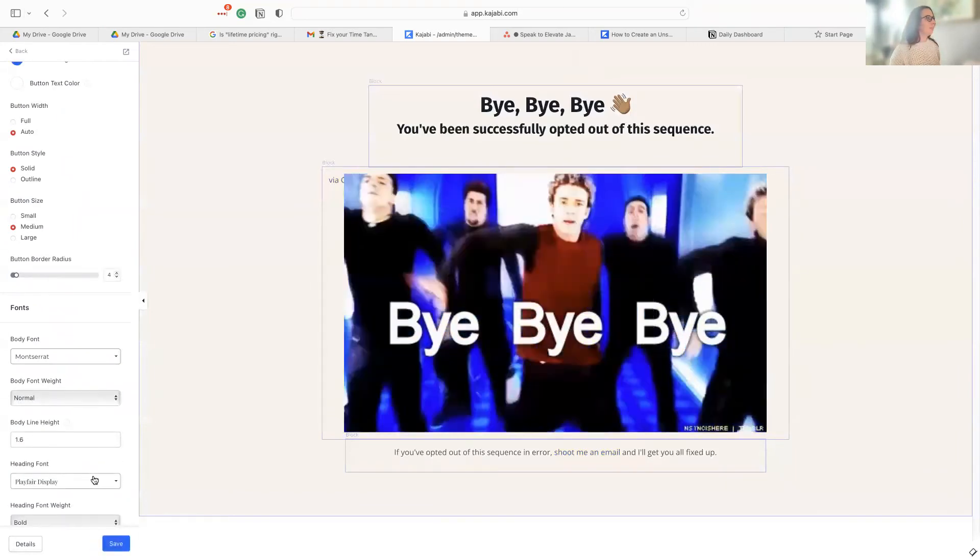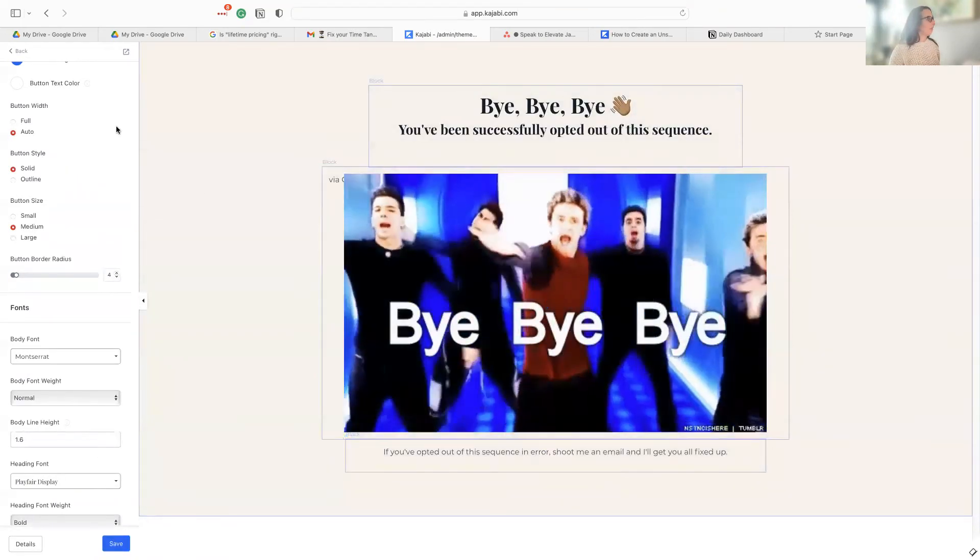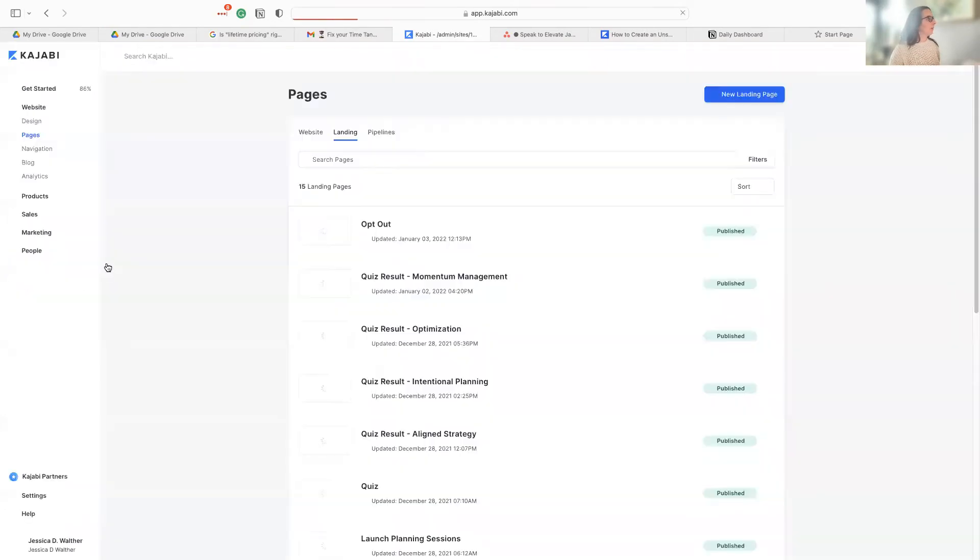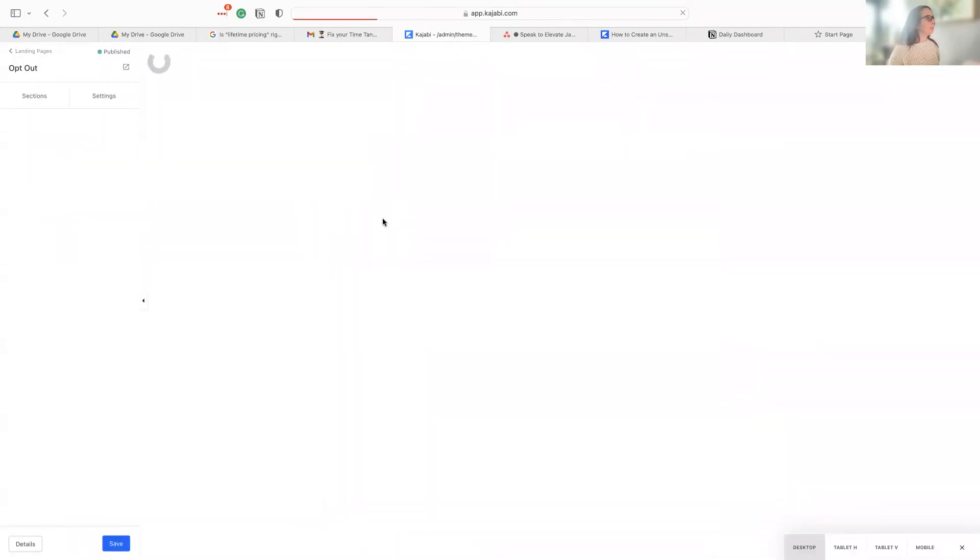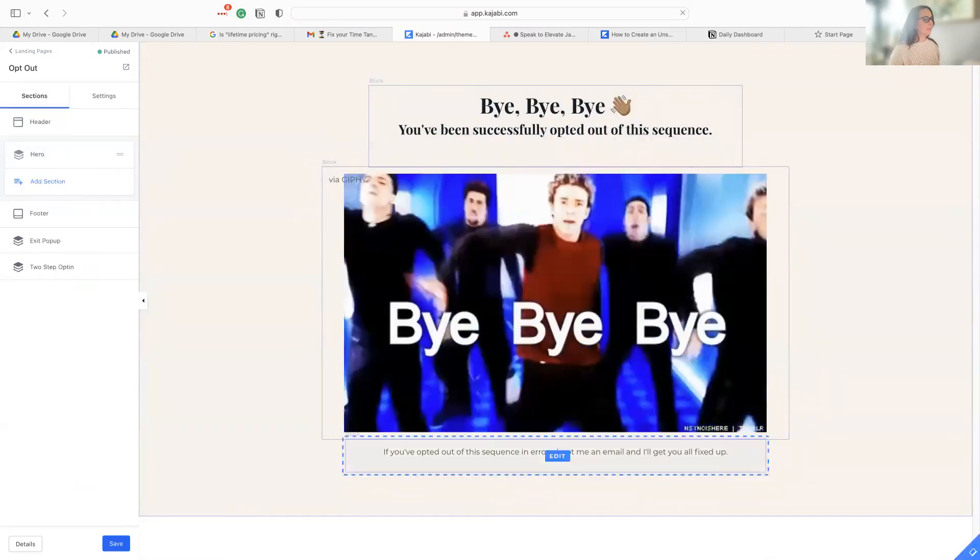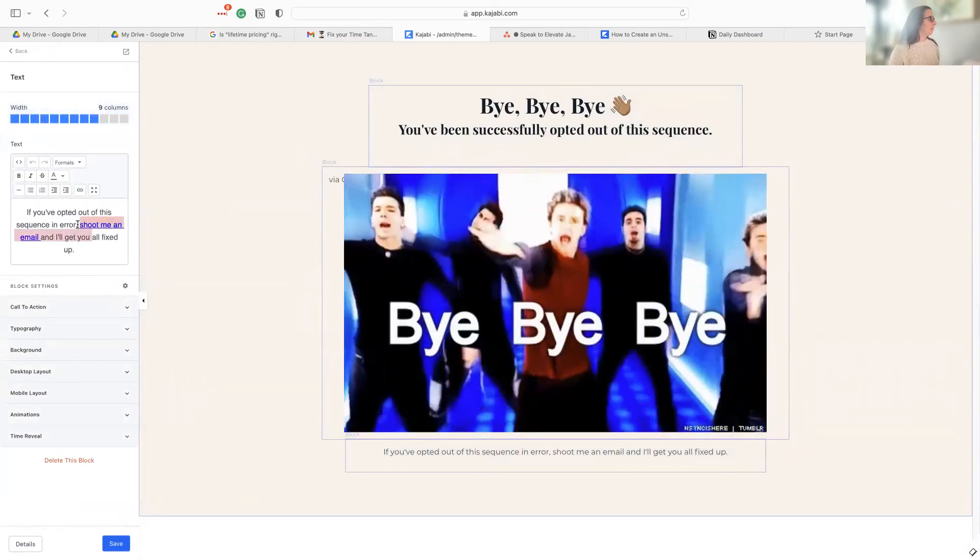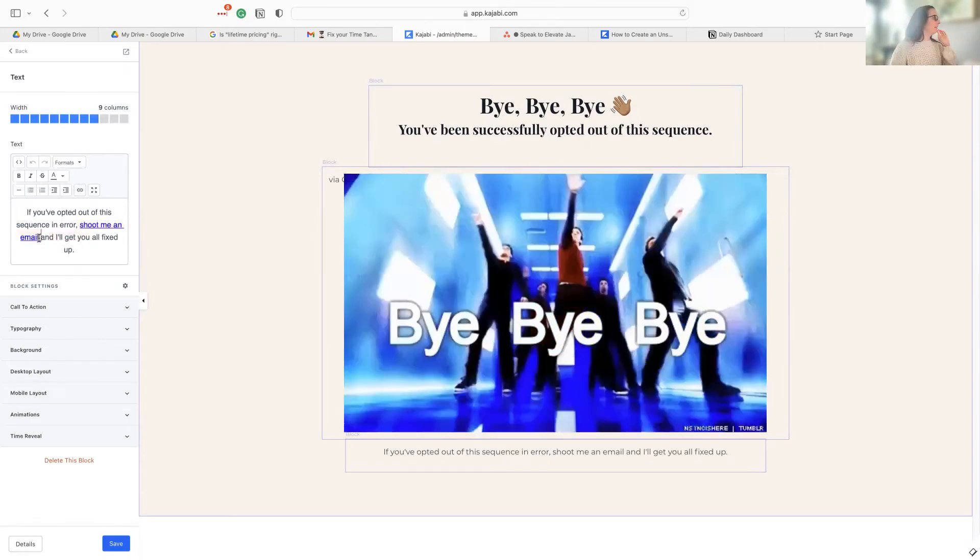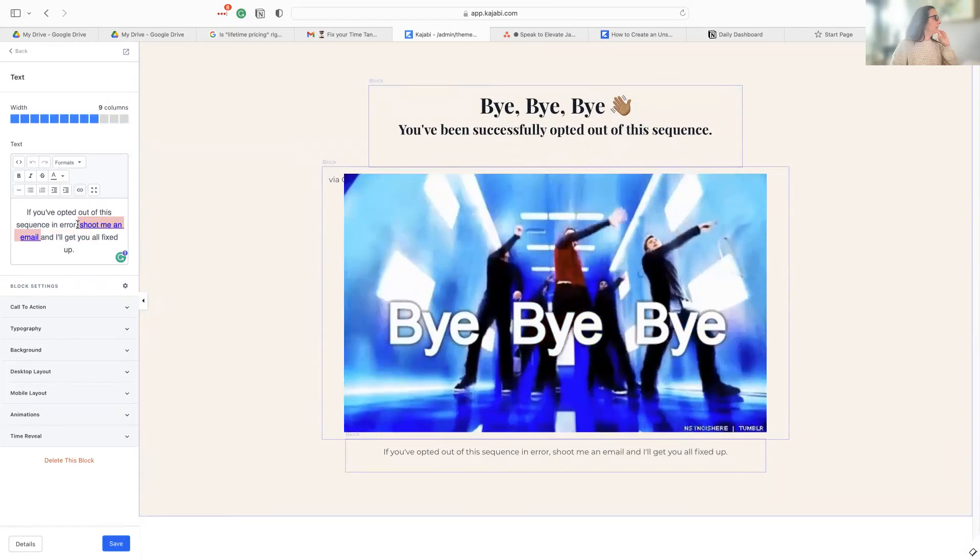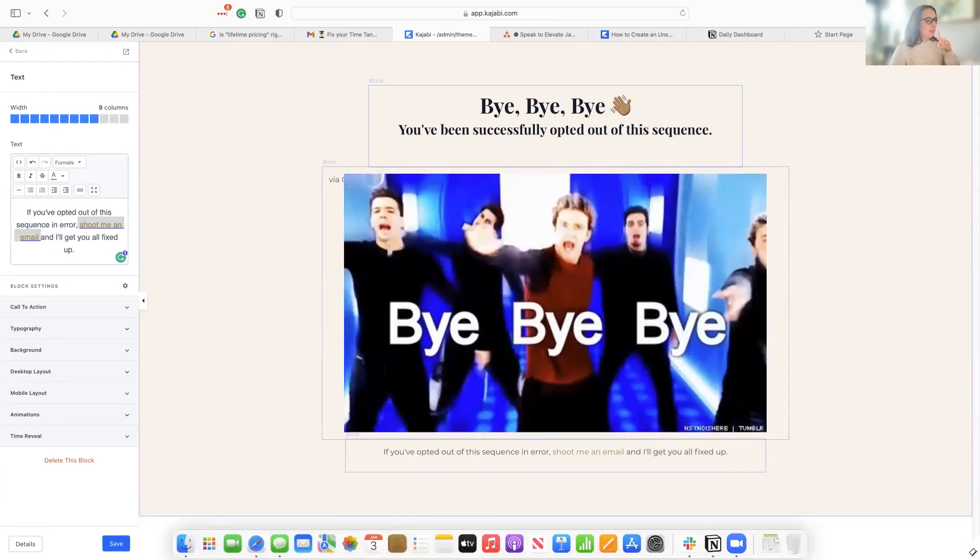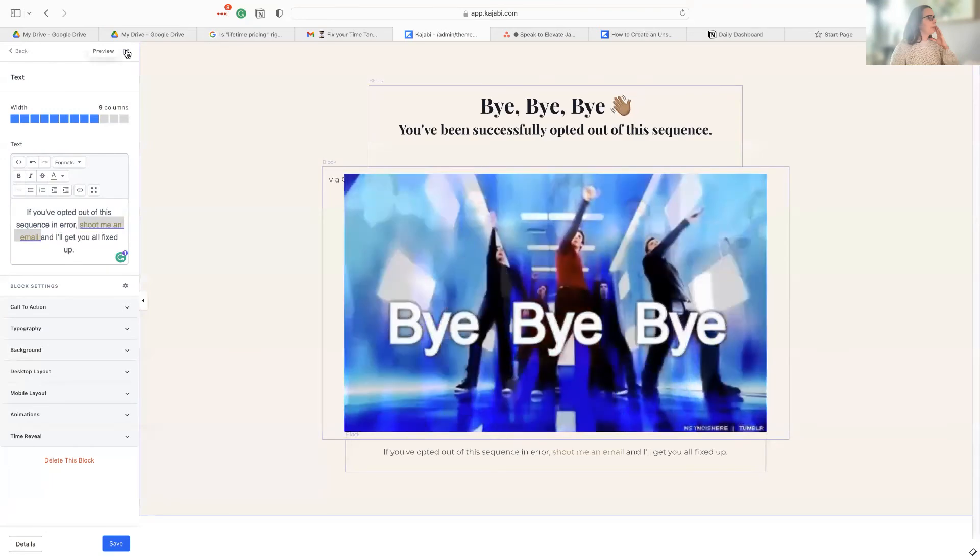Let's see. For some reason, my shipping email is not coming up as a link. Check that. Let's see. It's here. I don't know. Okay. I'm just going to change it to a color so that they know because it is linked. You just can't tell. It sometimes does this in blocks too, where it like will link, but then in the design. So I'm just going to highlight the link. And change the text color on it so that it stands out. And then hit save. If you've opted out of this email and error, shoot me an email and I'll get you fixed up. Okay. So we are saved.